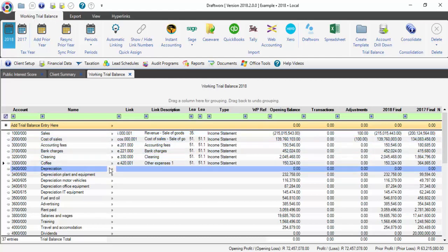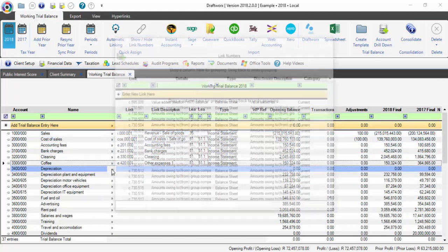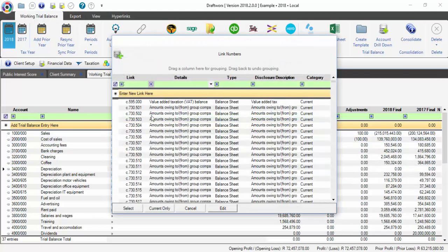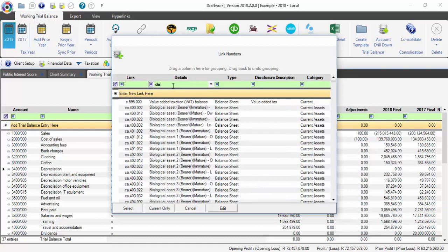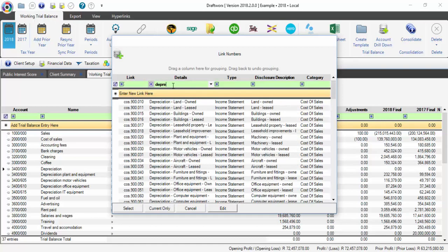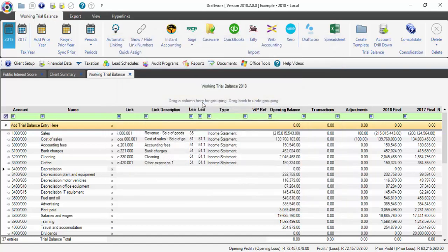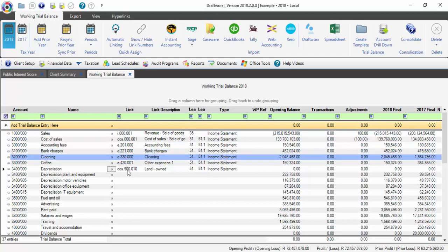You can link by clicking on them once and the little link screen appears again. This will work the same as using Quick Assign. If you double-click, it will assign the link number.